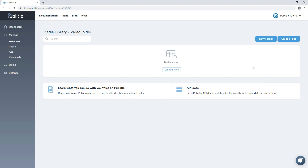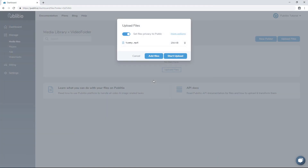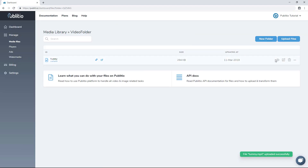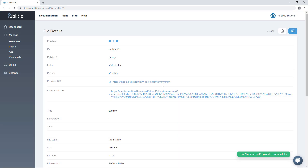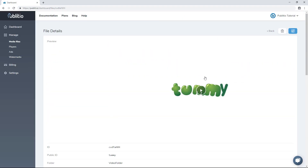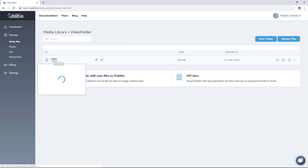Let's discuss uploading videos to Publiteo and how the process works. We select the mp4 file. One of the most important things is to allow URL-based transformation for videos, or we effectively won't be able to create a new version. This is just a logo — the Tami logo — and if we go into the view file, at the bottom there won't be any versions right now.